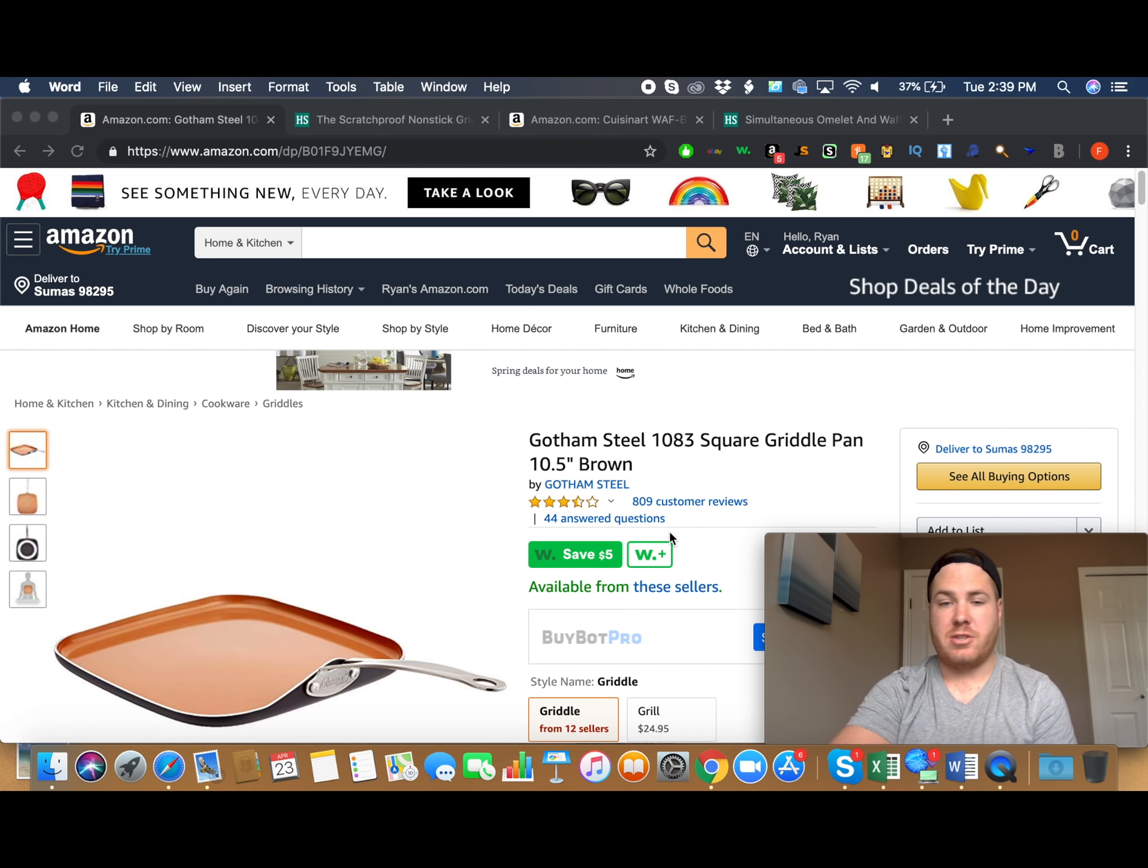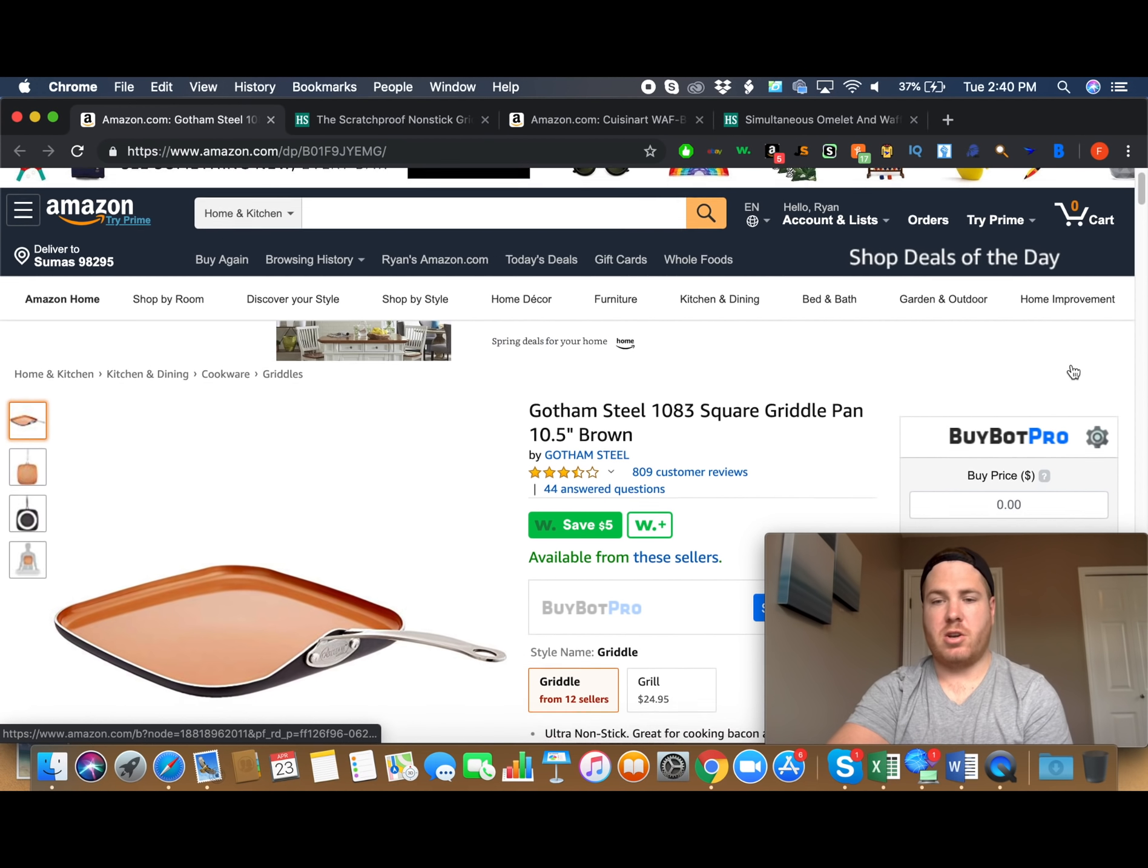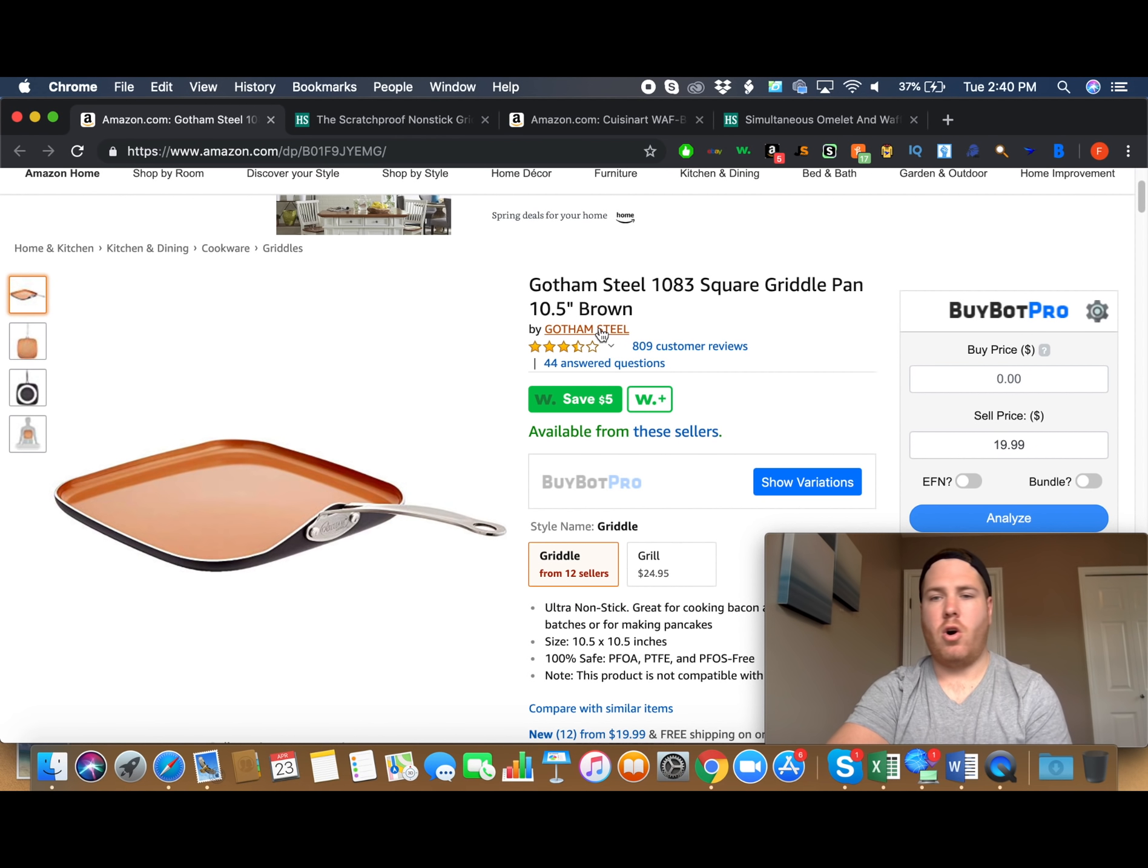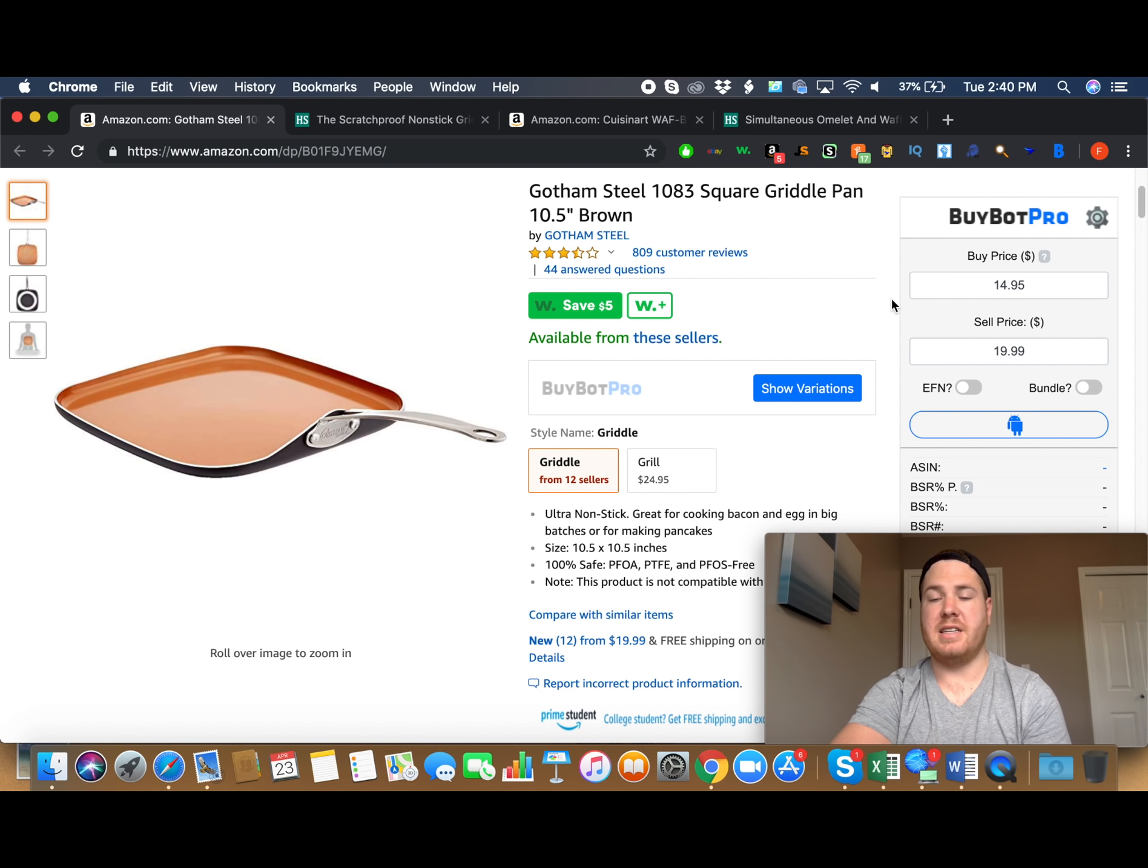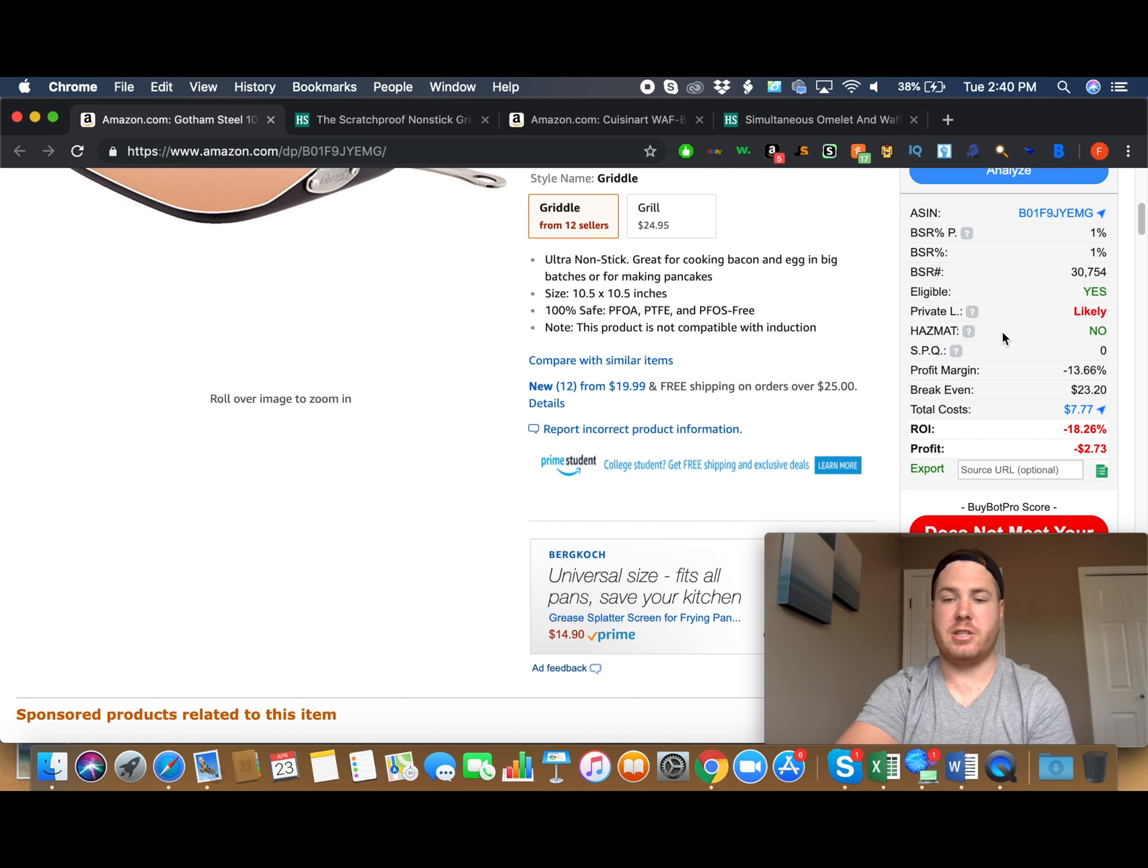So as we know, yesterday in my video, I ran through a search on Hammocker, and so I found a few products that would be, looked like they would be profitable to resell. So then now what we do is we open up BuyBot Pro. So this is the new program that I am talking about, and it's called BuyBot Pro. So we can see here, this is a Gotham steel pan, and on Hammocker, we can get it for $14.95. So all we do, we open up the Google Chrome extension BuyBot Pro, and we put in $14.95. And then click Analyze.